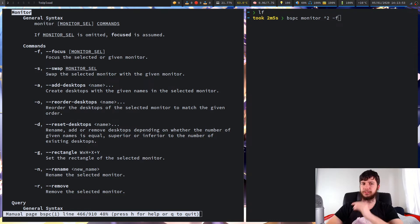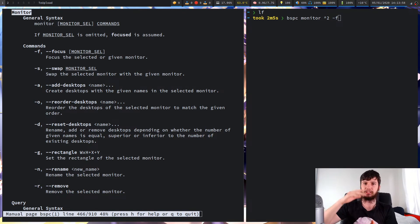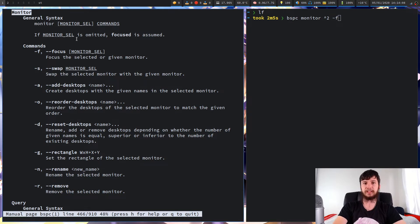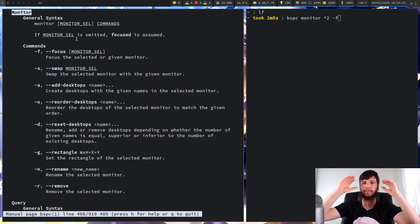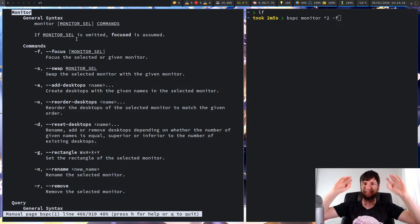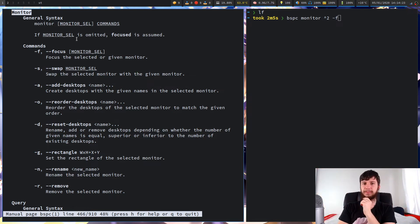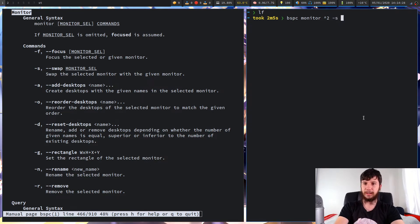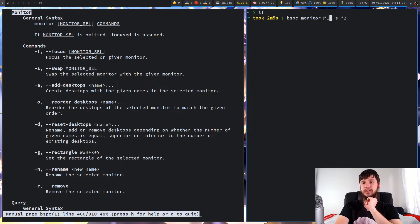We also have the option of swapping two monitors. The way this works is it's going to swap all of the desktops on one monitor with all of the desktops on another. On my system, I've got seven desktops on my main monitor — if I swap that with my external monitor, it would put all seven desktops on my external and all three from my external onto my main. You'd do that with the swap option and then specify which monitor you wanted to swap it with, so it's better to fully qualify it — swap monitor one with monitor two.